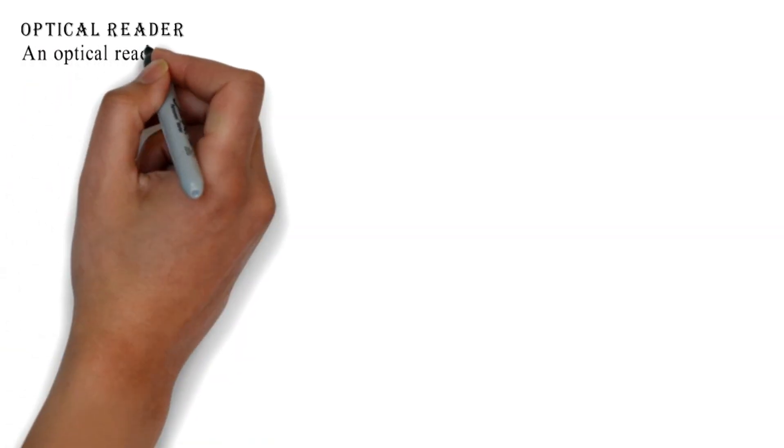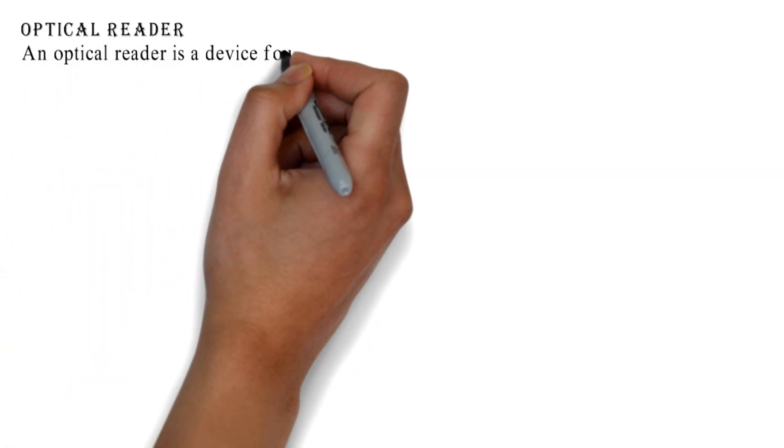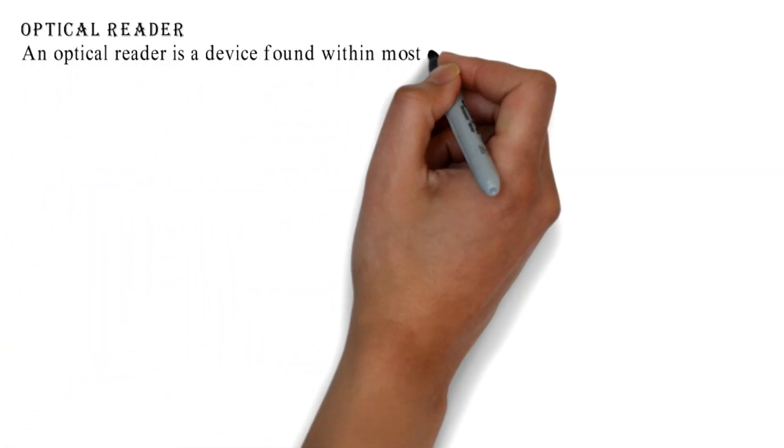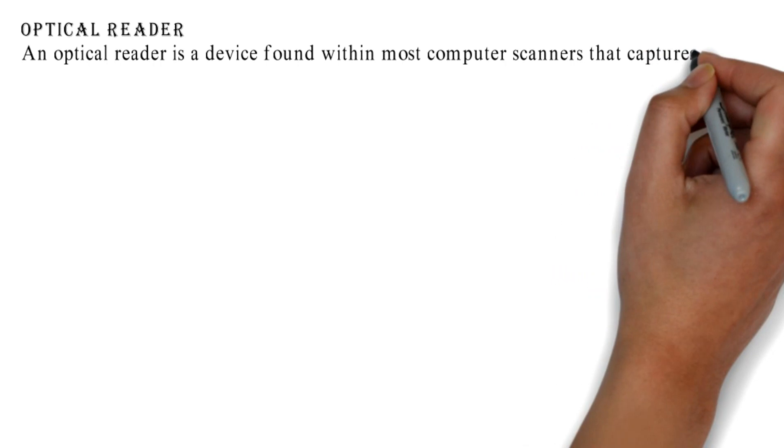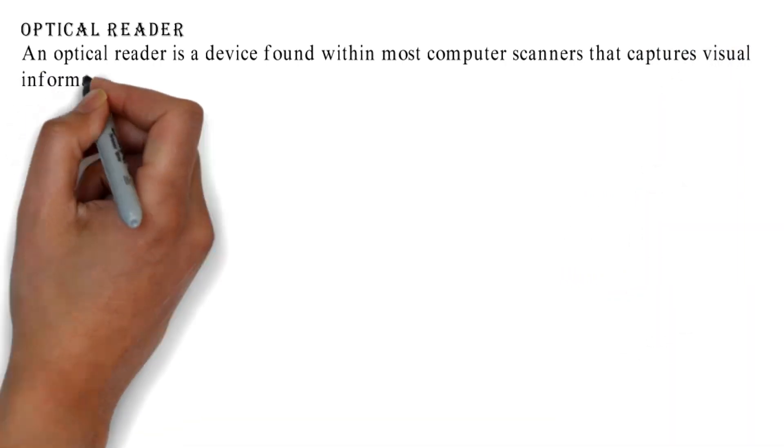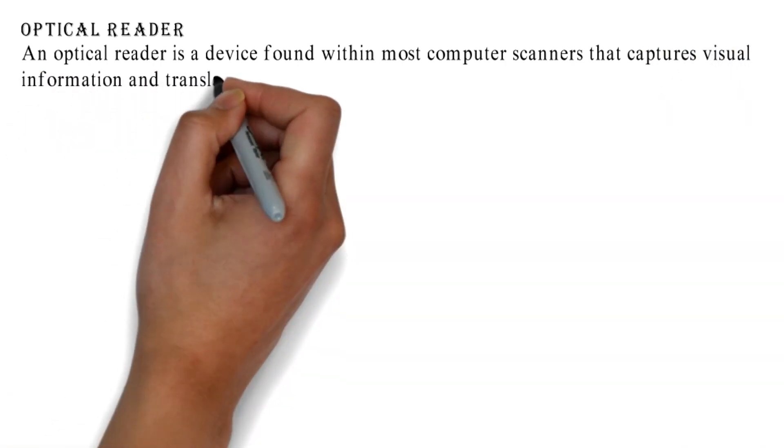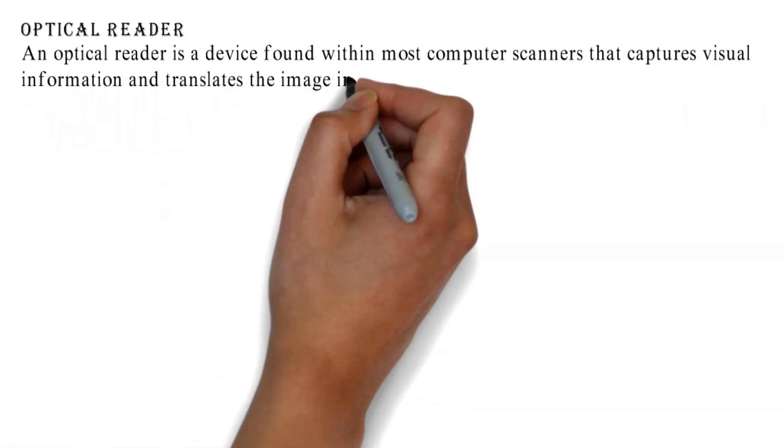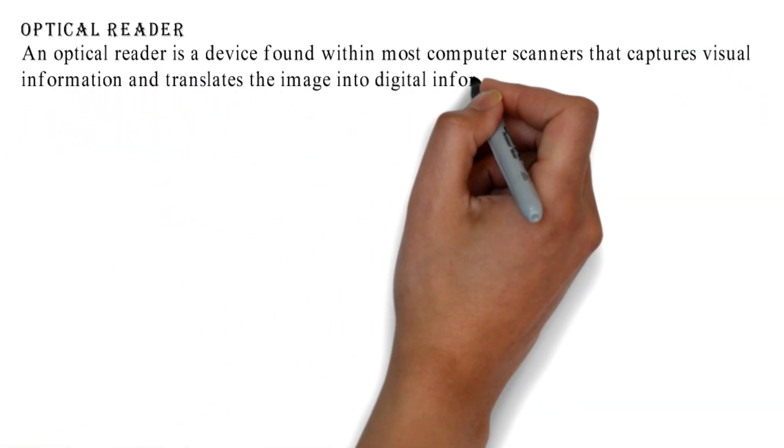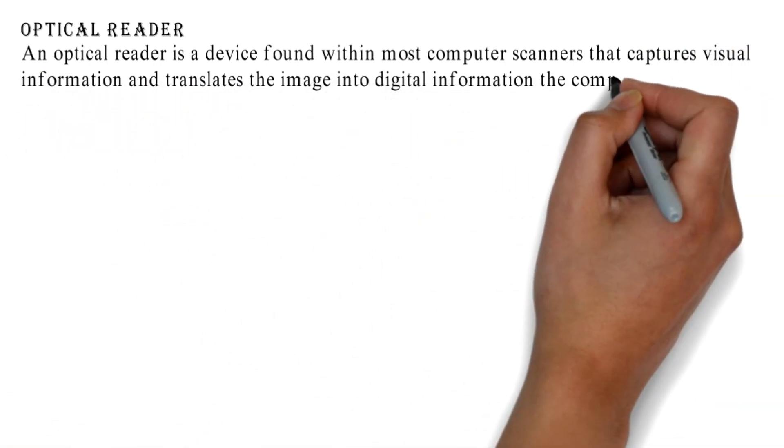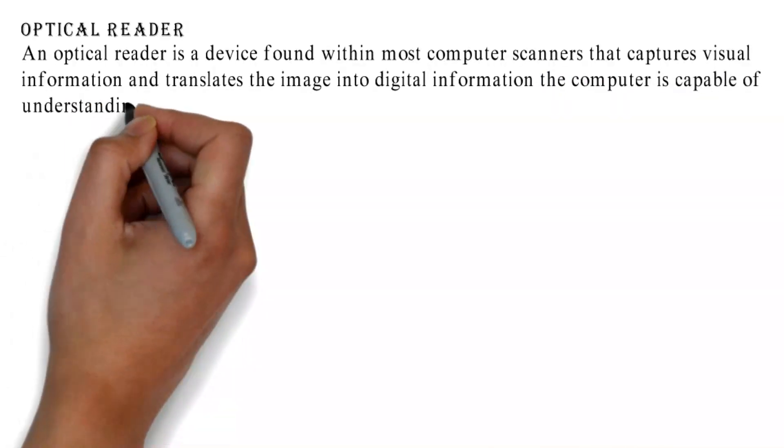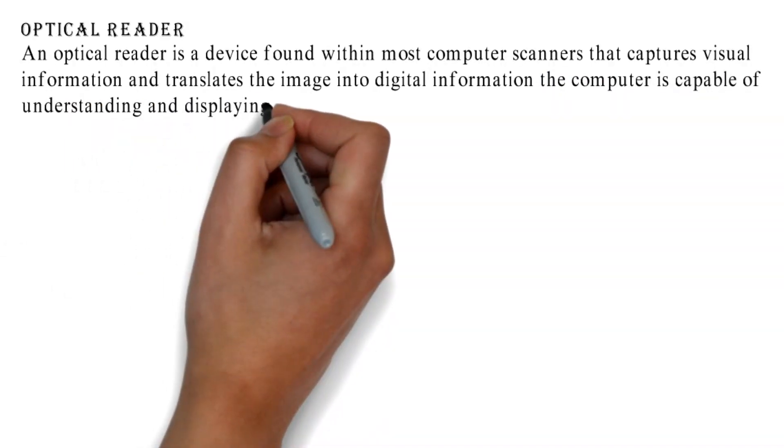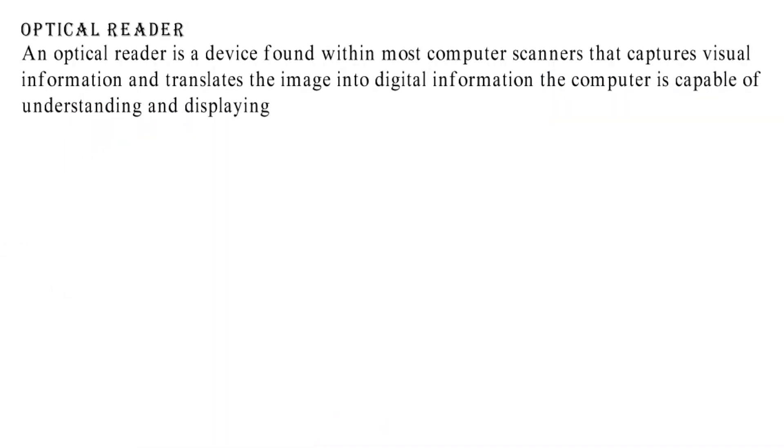Optical Reader: An optical reader is a device found within most computer scanners that captures visual information and translates the image into digital information the computer is capable of understanding and displaying.